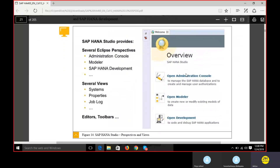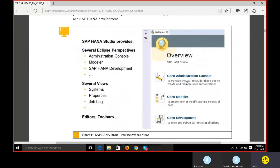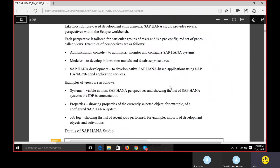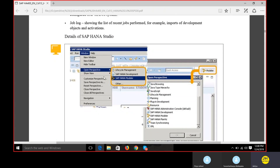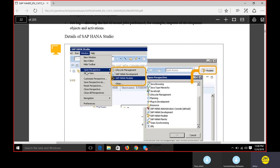When we log in to the HANA Studio we will have different perspectives. We have seen these when we go to the HANA Studio and navigate to perspectives - we get different types of perspectives. Eclipse is the GUI, the graphical user interface, that SAP has built on. Here we'll have different perspectives; when we go to Windows > Open Perspective, we have HANA Modeler.